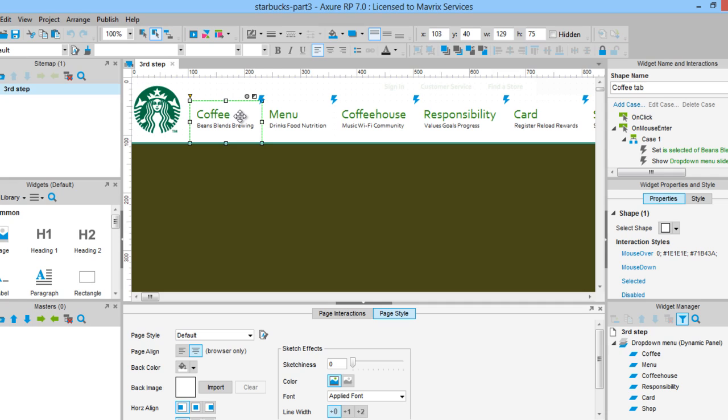I created the states and placed the same background on all of them. Now, the container height for the coffee subnavigation is 544 pixels, for the menu is 396 pixels,